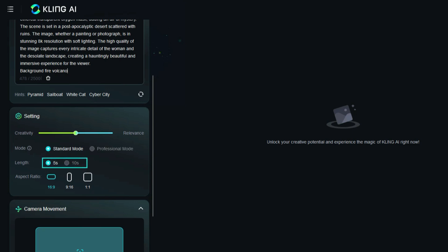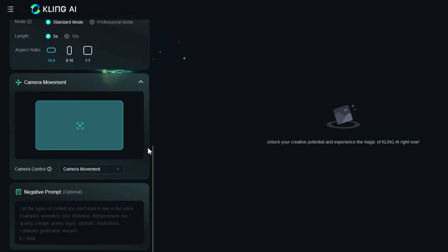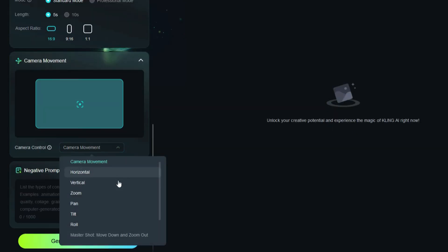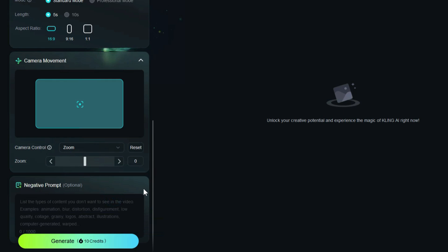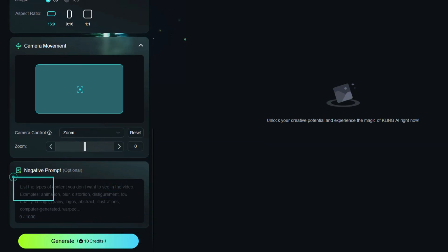In the length section, you can control the video length between 5 and 10 seconds. The 10 second length for videos is offered only in the premium plan. In the frame ratio section, you can set the dimensions to vertical, horizontal, or square. A bit further down in the camera movement panel, you can define a movement for the camera. In the camera control drop-down list, movements such as horizontal, vertical, zoom, pan, tilt, and roll are available. I select zoom, and with the slider below it, you can control the zoom amount. In the negative prompt panel, you can list the types of content you don't want to see in the video.